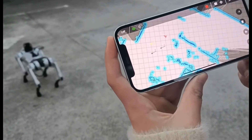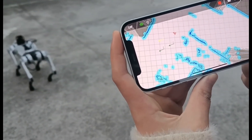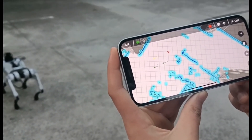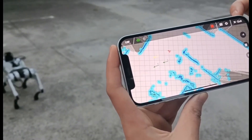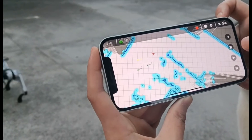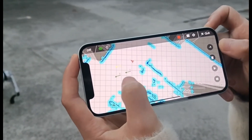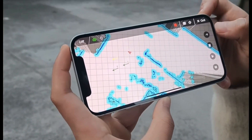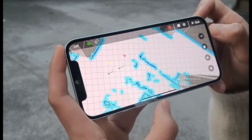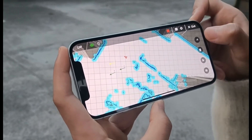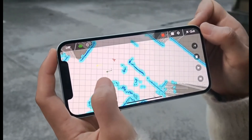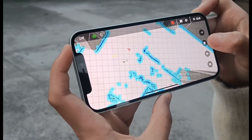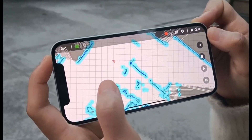We also have the function of removing the previous routes. This button means we can delete all the spots. And this one means we can only remove one spot. For example, one spot disappears. And click here, all spots disappear.